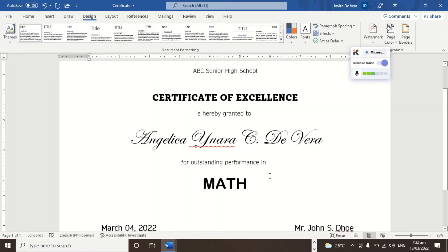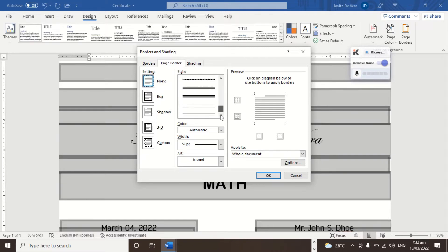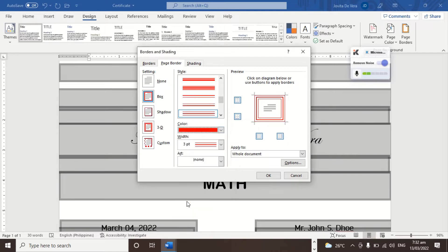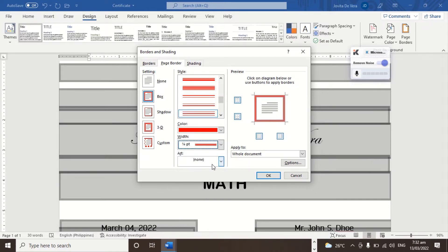Next, we are going to set a page border but with different colors and styles. You just scroll through, select Box, and then select which style you want. Let's say this one. Then the color — which color. And then the width. This controls the width of the border. You can decrease it if you like.